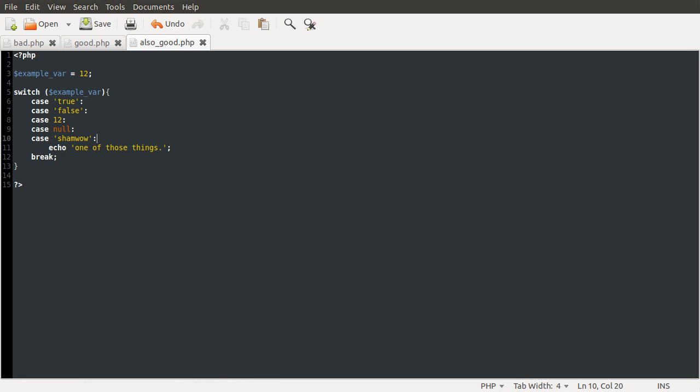So yeah, that's basically this tip. And I thought it'd be shorter than five minutes. Oh well.